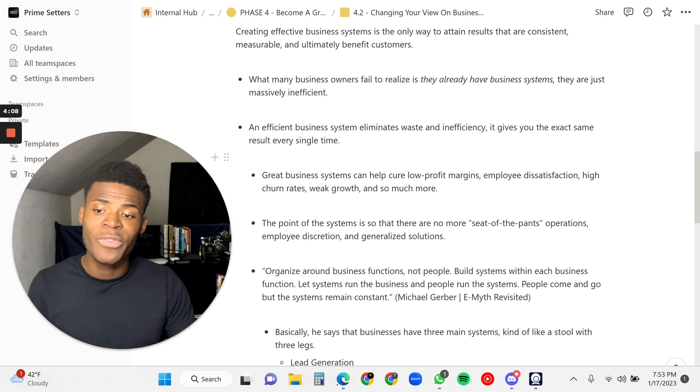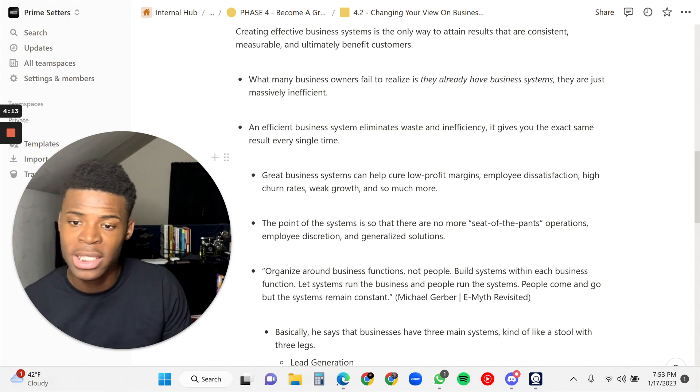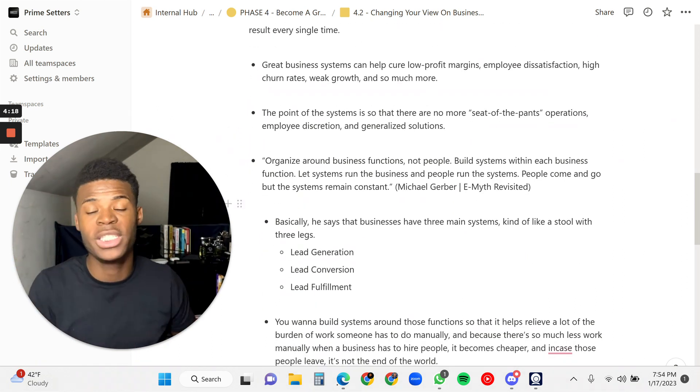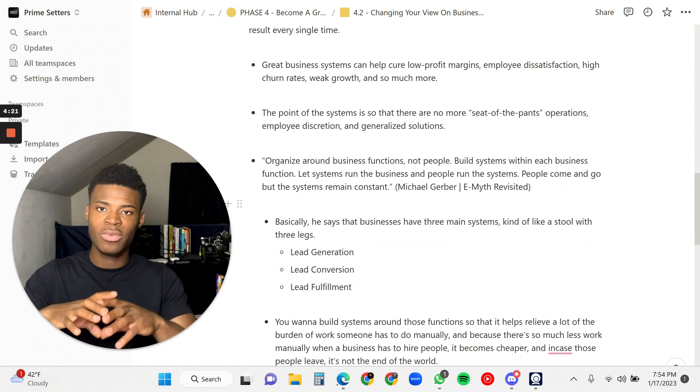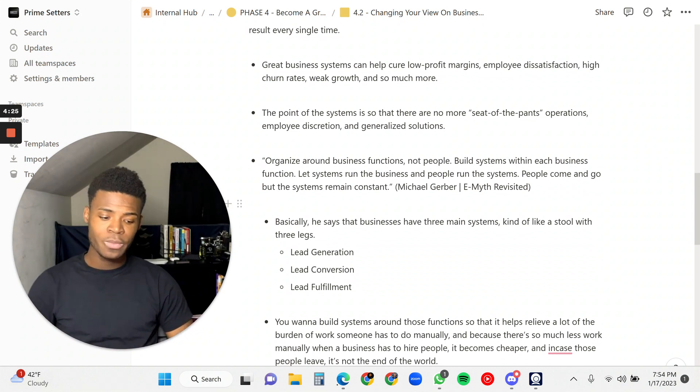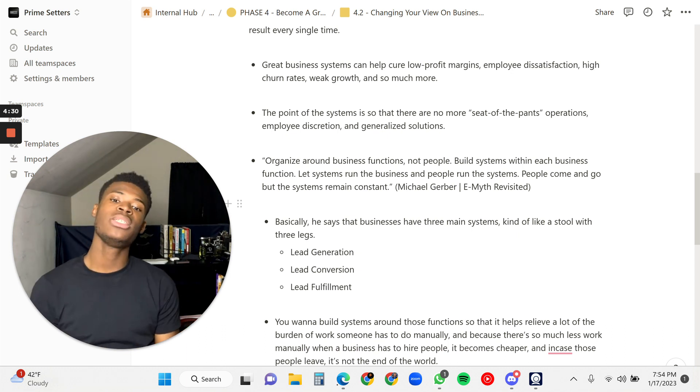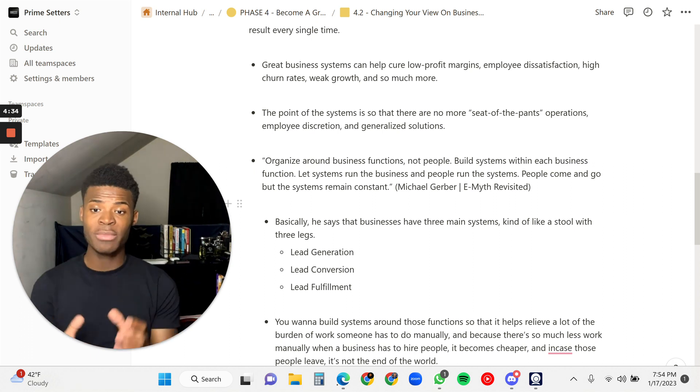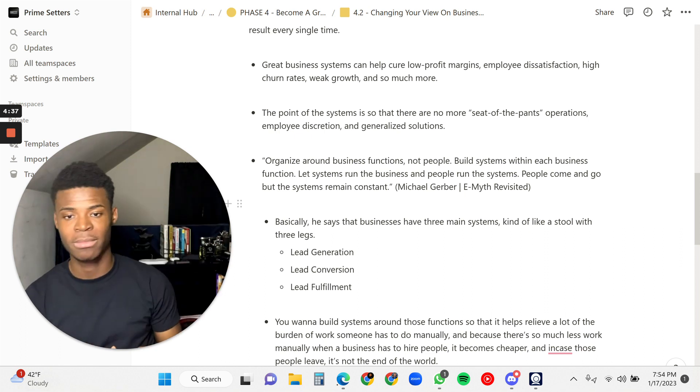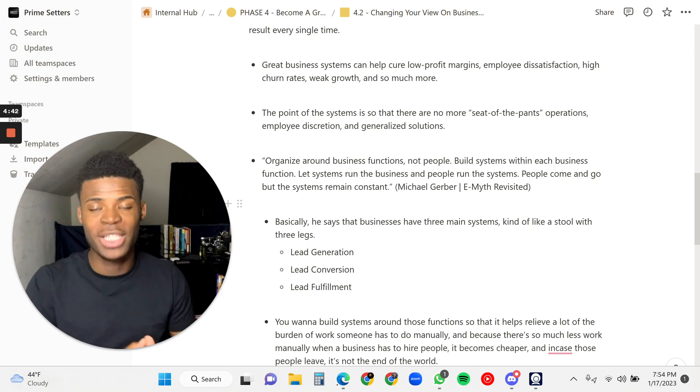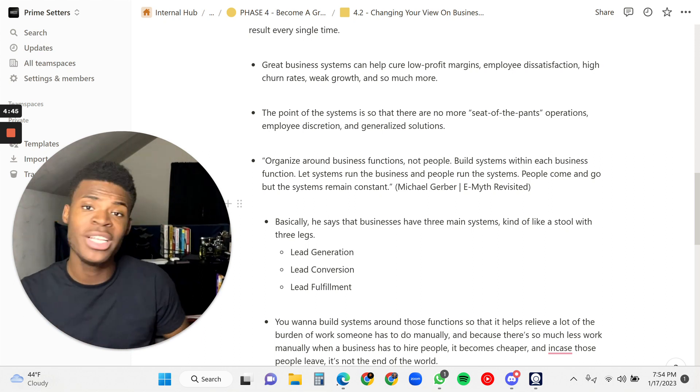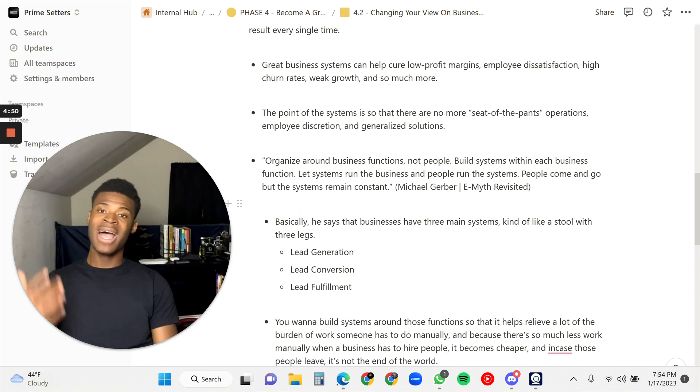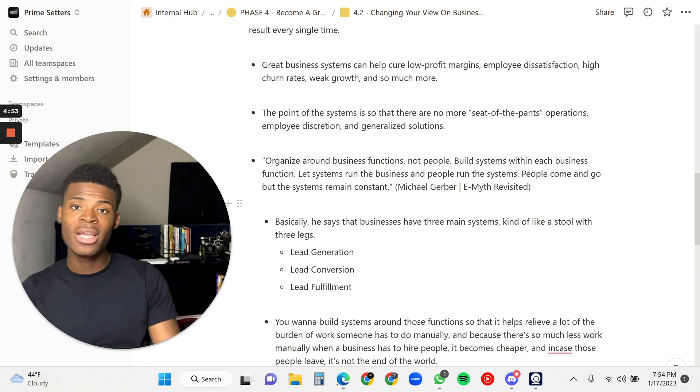The point of the system is so that there are no more seat of the pants operations, employee discretion, and you want to leave generalized solutions. You want to organize around business functions, not people. You want to build systems with each business function. You want to let systems run the business and have people running the system. People come and go, but the systems remain constant.